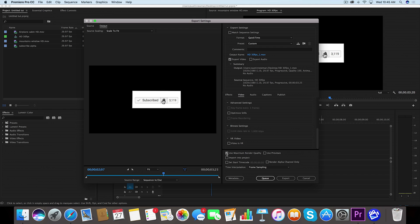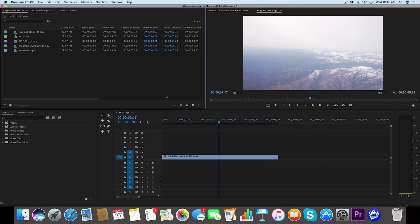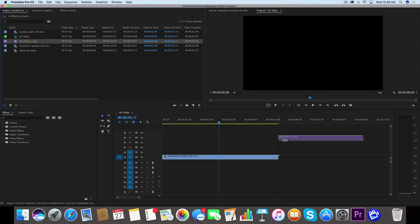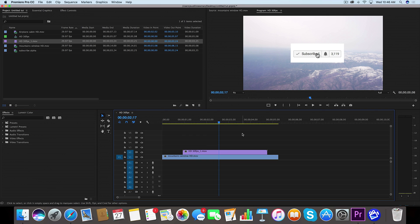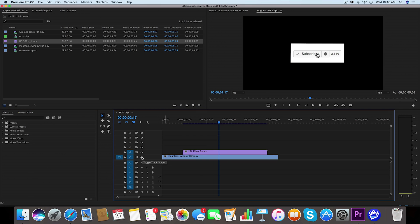So now that it's exported, let's try it out and see if it exported with a transparent background. And it looks like it did because we can see here that we can see the mountains underneath it.